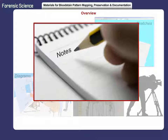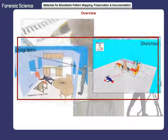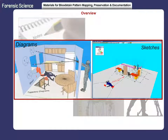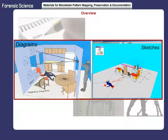Documentation by taking notes is initiated at the onset of the case and continues through its completion. Sketches and diagrams complement the photographs that are taken. Together, they provide a clear picture of the scene. Sketches and diagrams can depict relative distances between objects and other essential fine details.